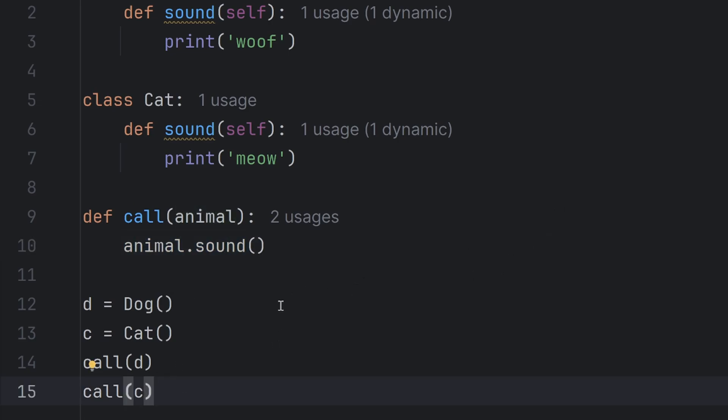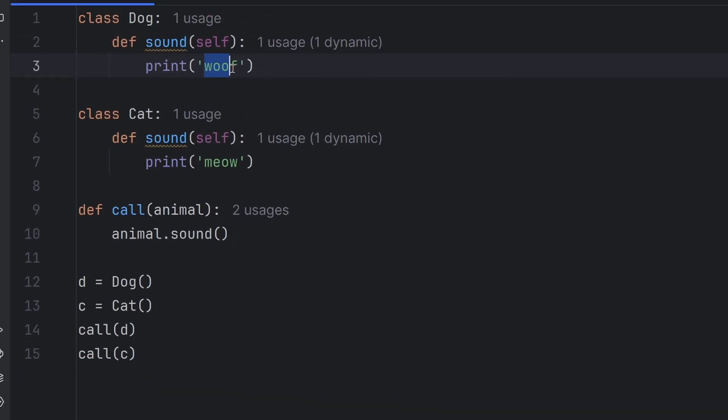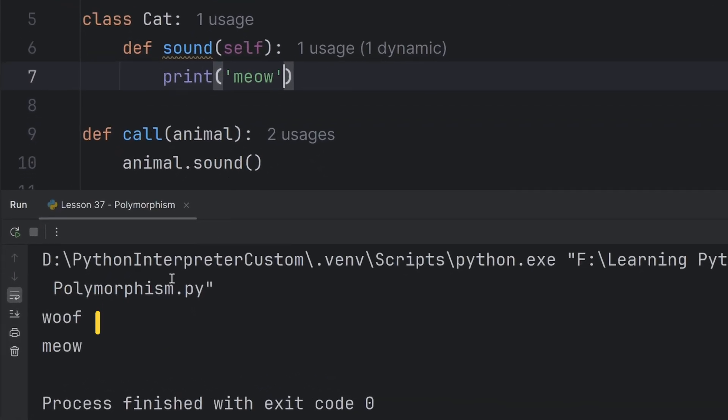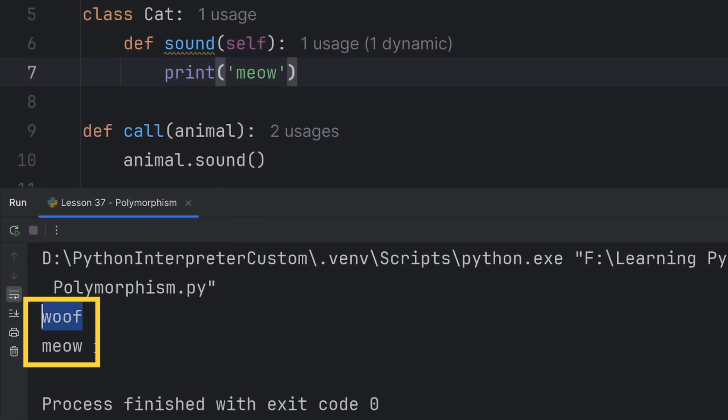And now when I call this, there will be no problems. I expect to see woof and meow. Woof and meow are printed. That's how I wanted.